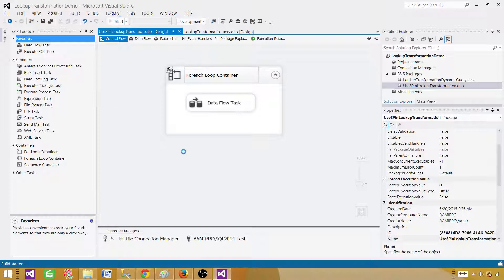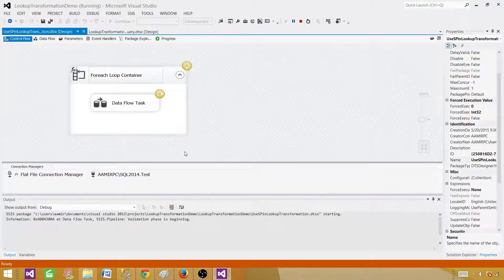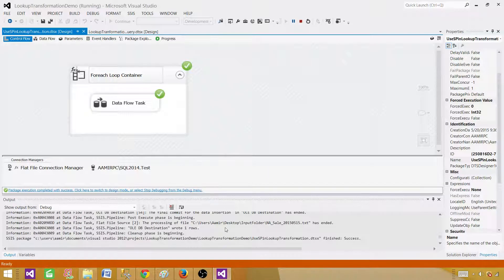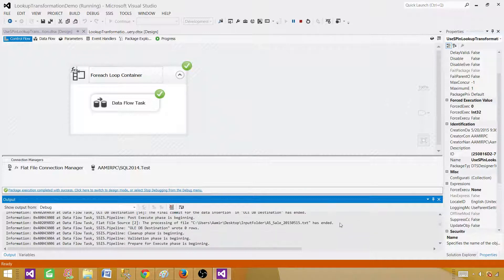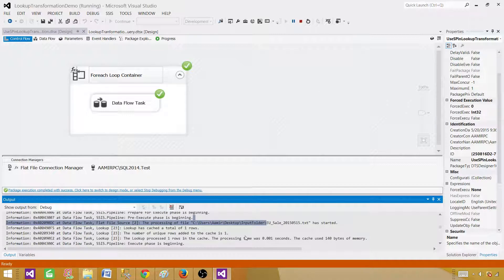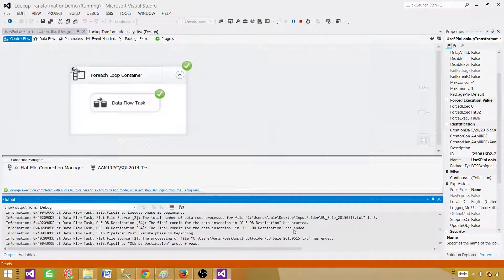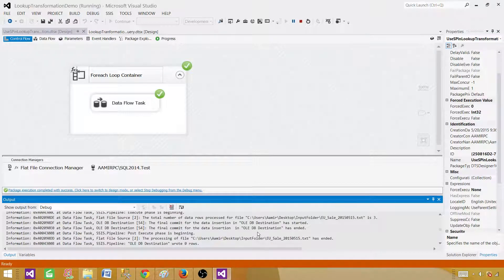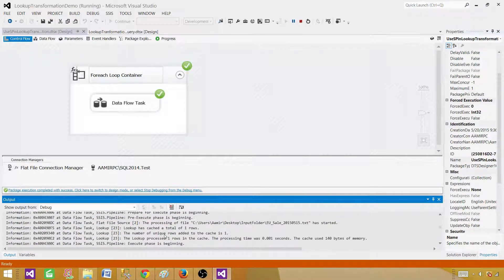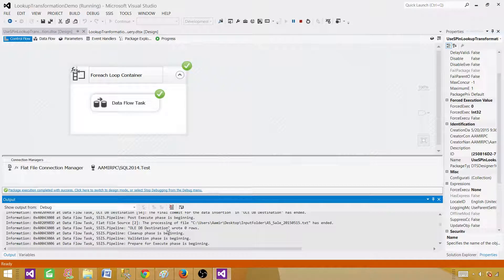Now if we run it, it will run once per file and bring in a new file each time. You can see it reads the Asia file, then the EU file, then the NA file — all three files reading correctly. But notice that it is reading only one record from the lookup table each time — the lookup is still not dynamic.